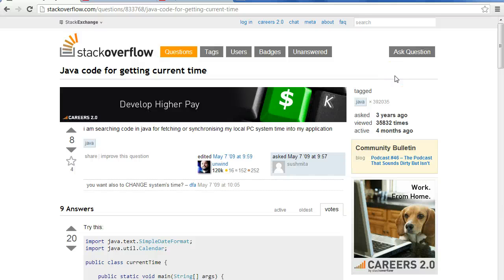Hello. In this video we're going to look at how to have a program in Java access the current time and do some basic manipulation with that. When I was first asked this question I didn't know how to do it and I did a quick Google search, and this was the page that I came up with, so I figured we'd start here.